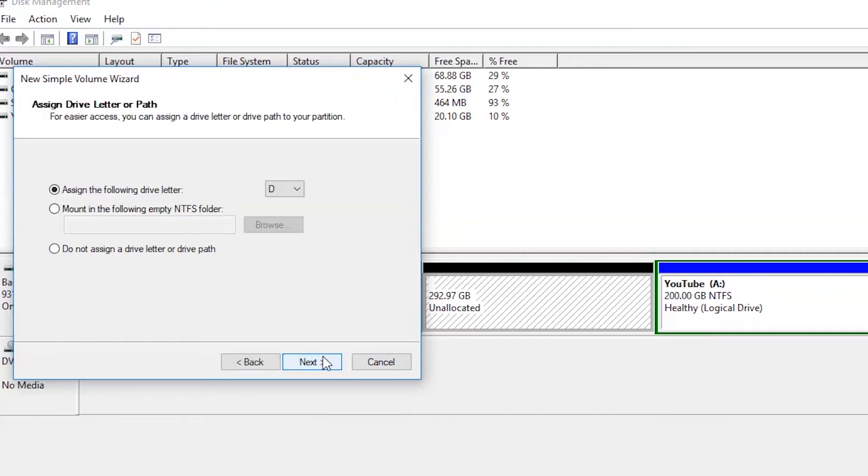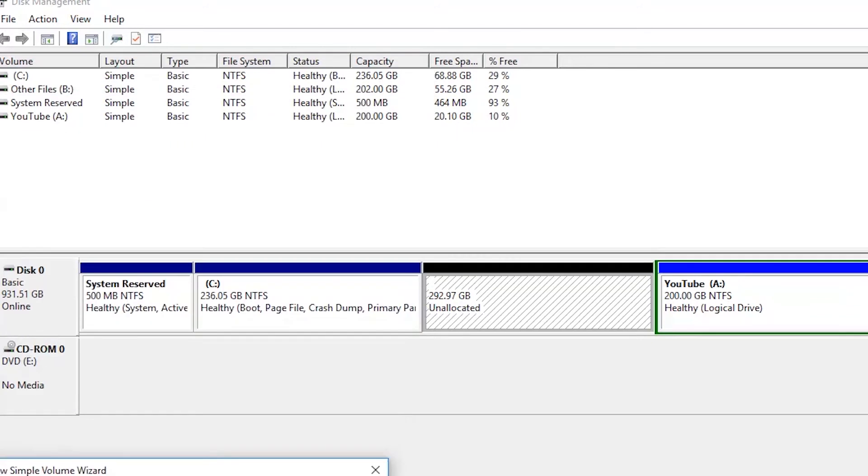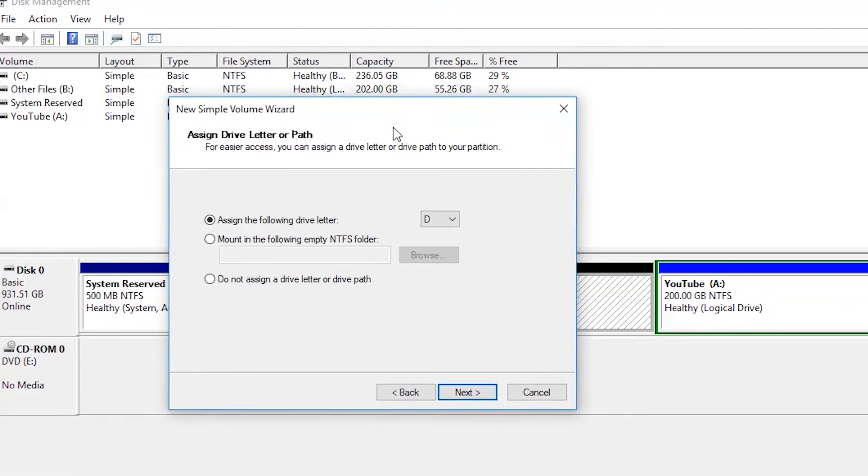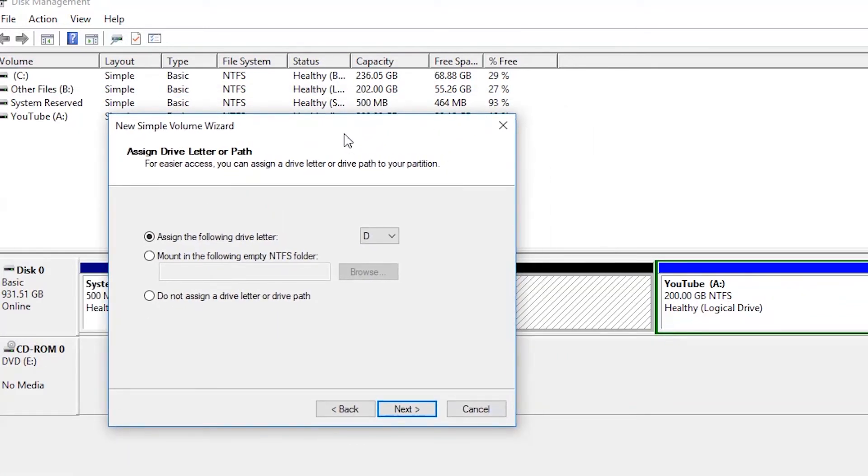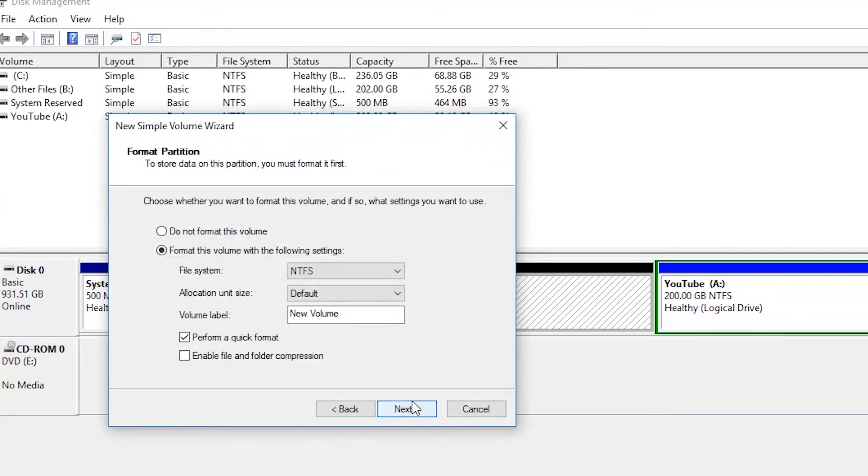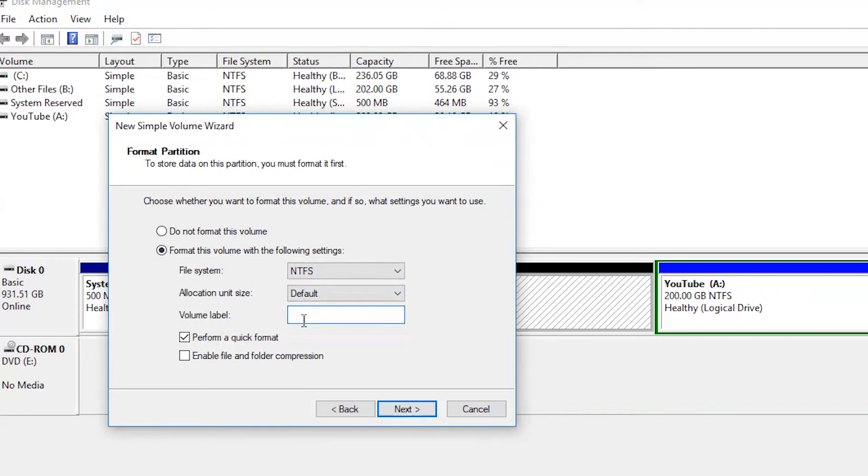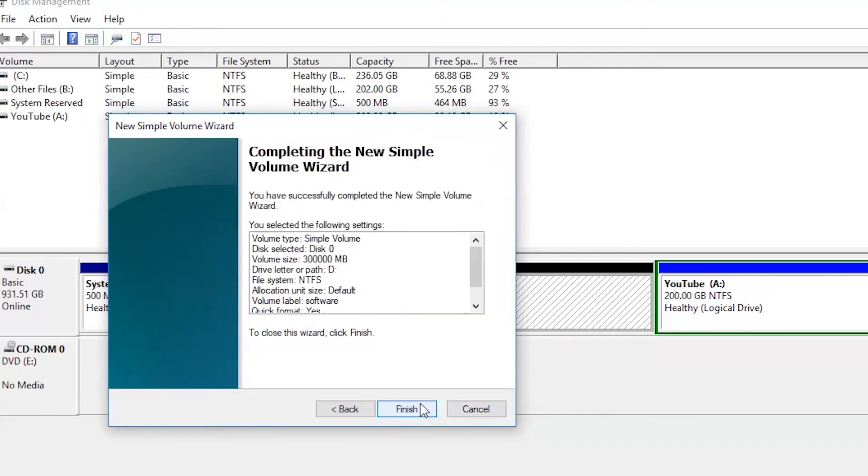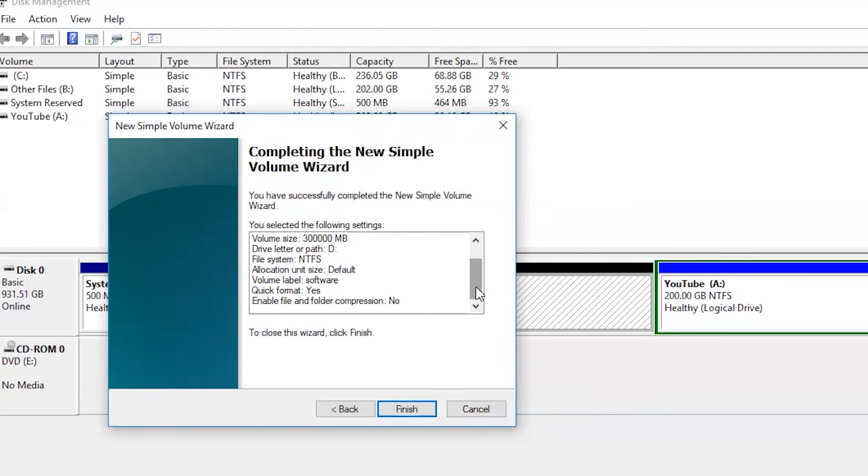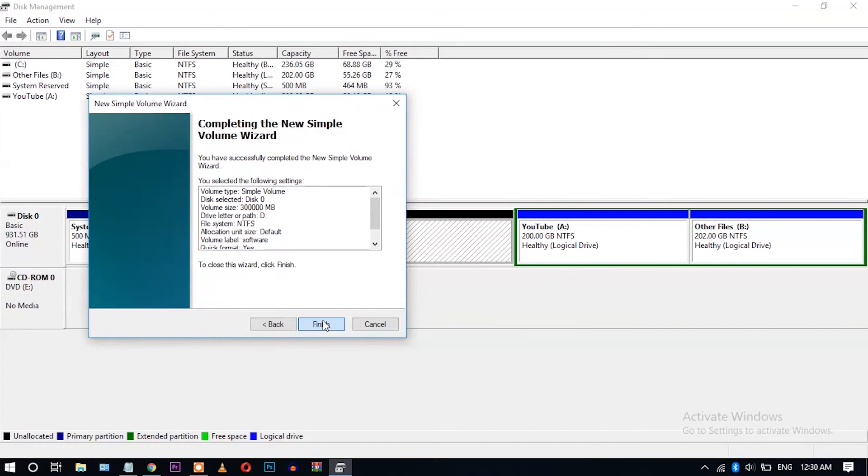Here you can assign the drive letter. I have already assigned A, B, and C, so I'm assigning D letter here and clicking Next. Okay, select 'Format this volume' option, leave it default. You can name it - I'm naming it 'Software'. Now click Next. The process is almost completed, so click Finish.